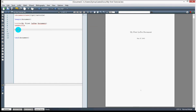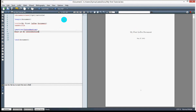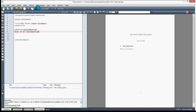I'll type the \section command and give it a title like 'Introduction'. Then I'll add some text inside it: 'This is my introduction.' I compile it and you can see the introduction section is there with the text I wrote. I can add as many sections as I want.